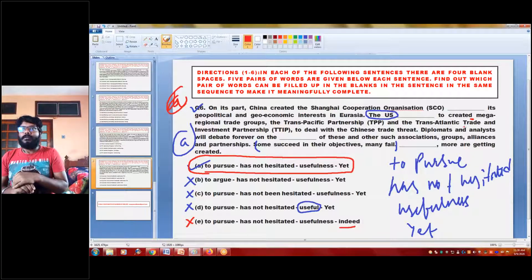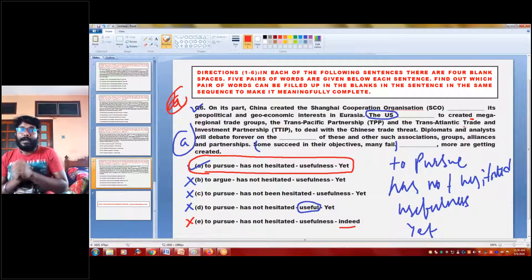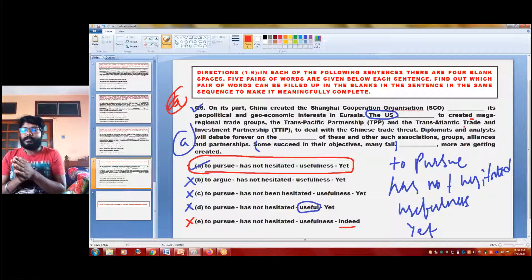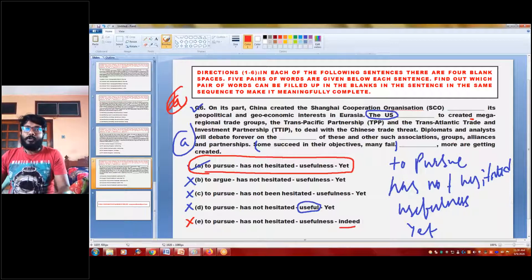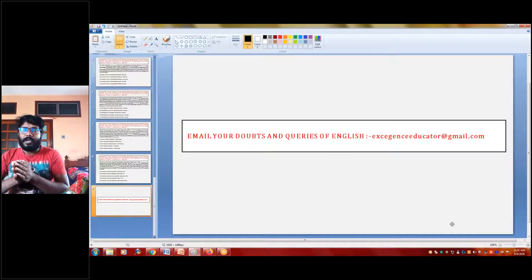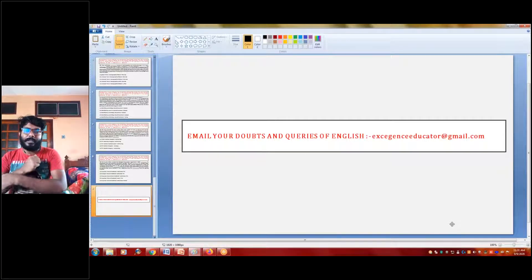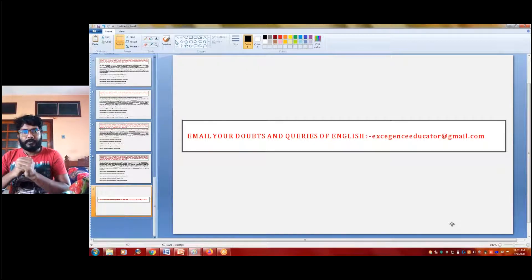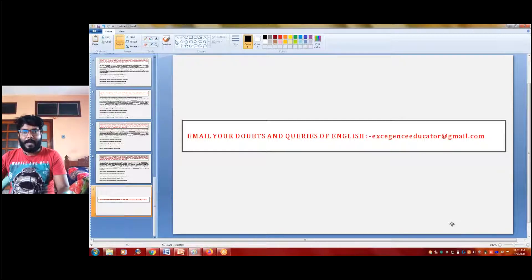We have discussed a set of six questions where advanced level multiple fillers have been discussed. I hope it is totally clear to you and you liked all the questions discussed today. If you have any queries you can send an email at Exigence Educator at Gmail. Thank you so much for watching the class. Have a nice day.